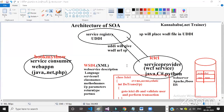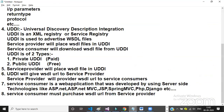The service provider will deploy this WSDL file in UDDI. UDDI is a service registry which will provide services to any number of client applications.